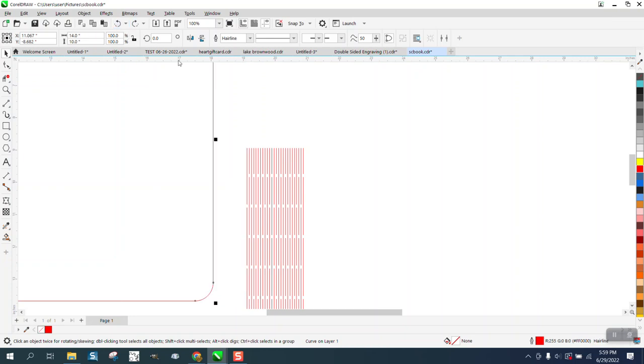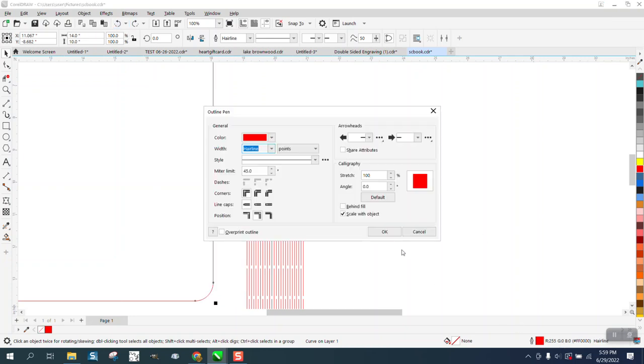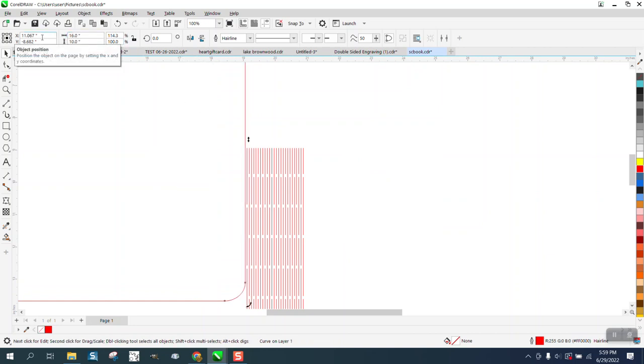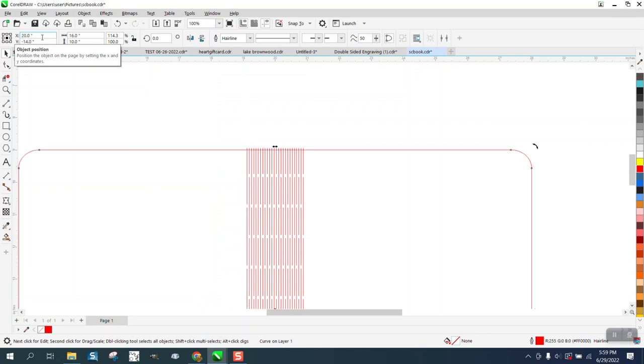So, click on that, make it 16, hit P, and now it's a hairline.